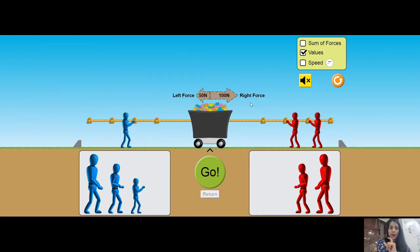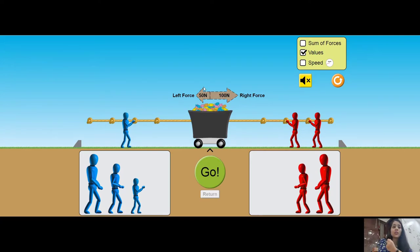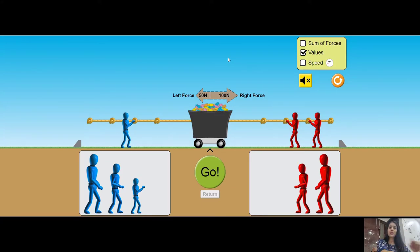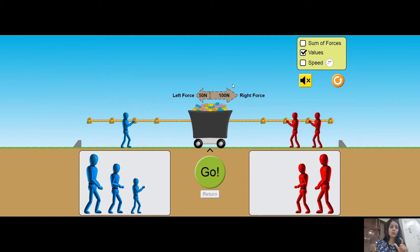There are two ways to solve this. First, you take the higher value and subtract the lower value from it, and the direction of the force is in the direction of the higher force. Alternatively, you subtract randomly and the sign of the result tells you the direction. For example, 50 Newton minus 100 Newton gives minus 50 Newton — you take the direction of the first magnitude written, and the minus sign means you reverse that direction.